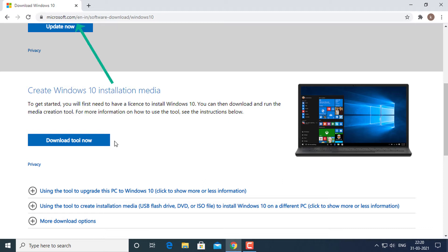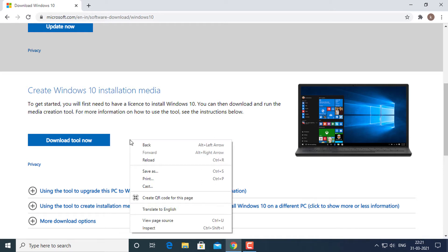Open Microsoft Windows 10 download web page on Google Chrome. Press Ctrl plus Shift plus I to open the inspect panel. Or simply right click on the web page and select inspect.